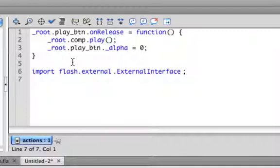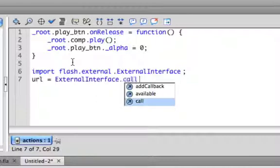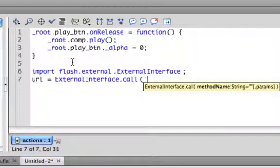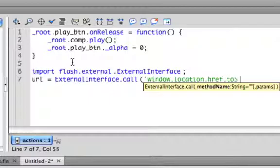We're going to store a variable URL because basically we're going to get the URL of the website, and it's going to be ExternalInterface.call. And then this is going to look similar to JavaScript: window.location.href. So that's the window object and then the location property of the window object, and then the href property of the location property of the window object. And then we're going to call a method called toString, which is going to take that data we get and convert it to a string for our use.